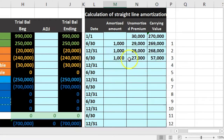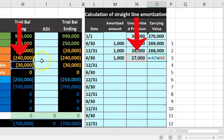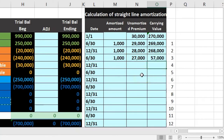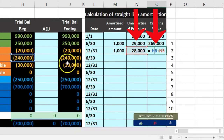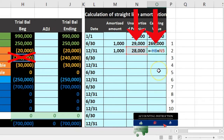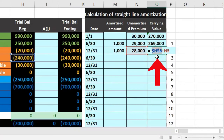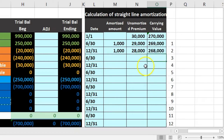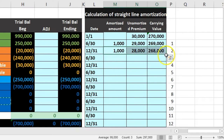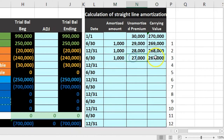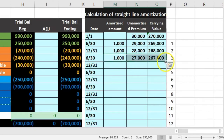After autofilling one row to test, the first two columns look right but the carrying amount looks different — it pulled the $240,000 down incorrectly. I'll delete that row and fix the formula by making the face value reference absolute — placing the cursor between H and 6 and pressing F4, or adding dollar signs before H and 6 — so it won't shift when copied down. After confirming it works, I autofill all 30 rows.